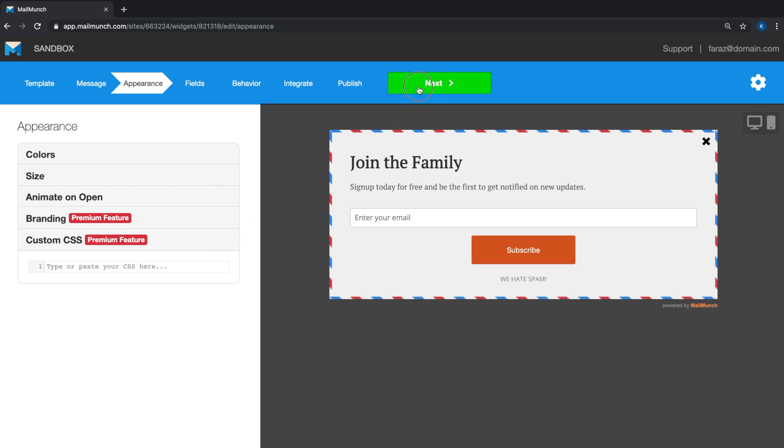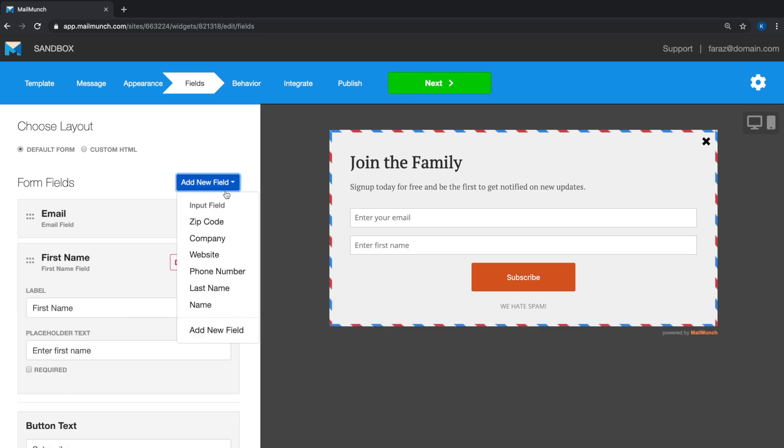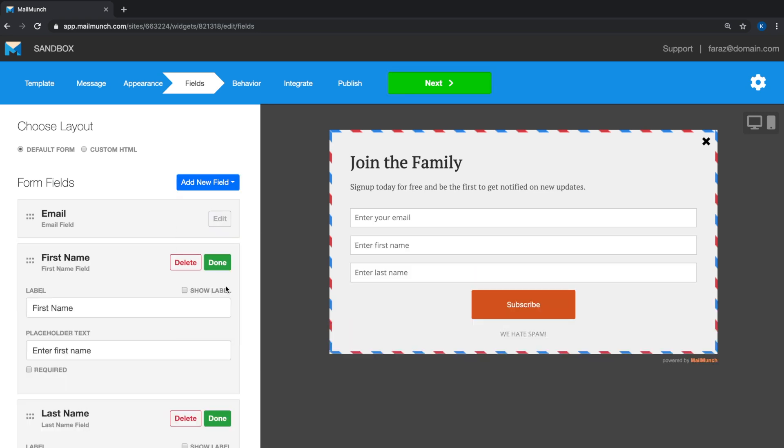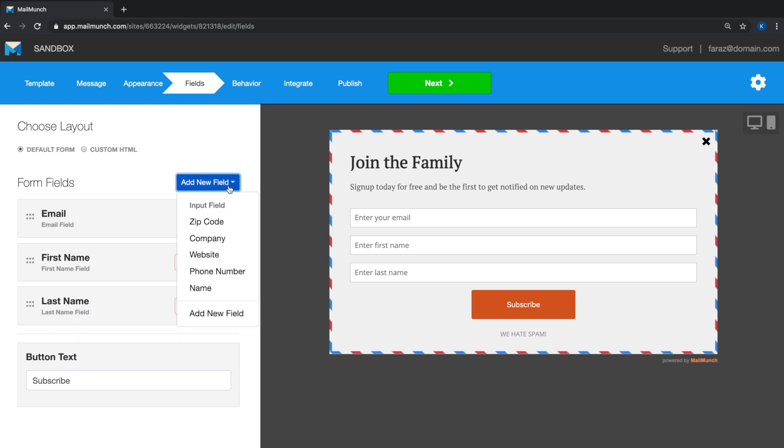Once you're happy with the content and the aesthetics of the form, you can add fields for the information that you require from your audience. Bear in mind the email field has been added by default and cannot be removed. However, you can add other fields such as first name, last name, and phone number.